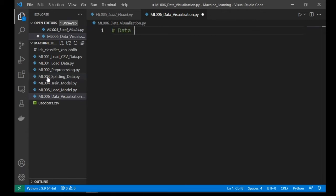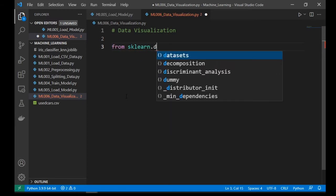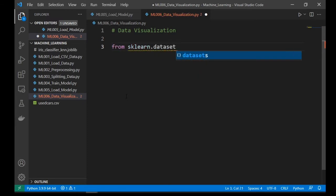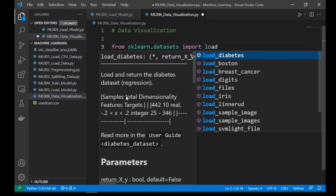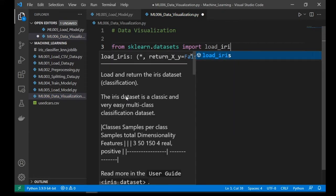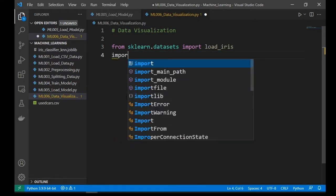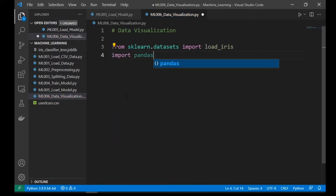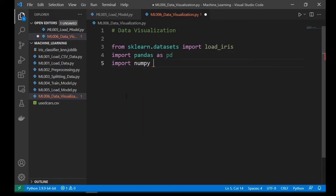Performing data visualization can help us understand the data better. Okay, let's import our dataset from sklearn.datasets, import load_iris, also import pandas as pd, import numpy as np.